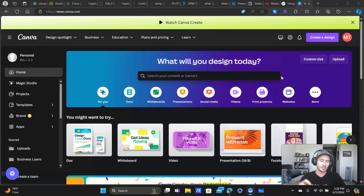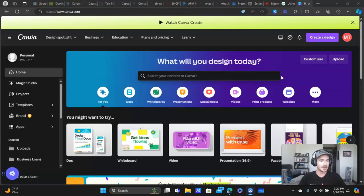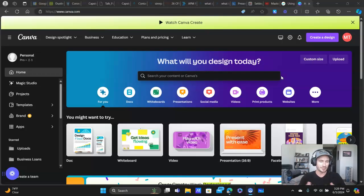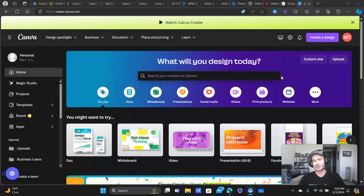And these intro and outro videos are really important because they just make your videos more engaging. They're also really good for branding as well. So I definitely recommend, if you're going to be creating YouTube content or really any type of video content on a regular basis, you definitely do want to have an intro and outro video.